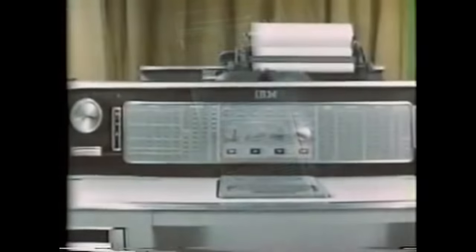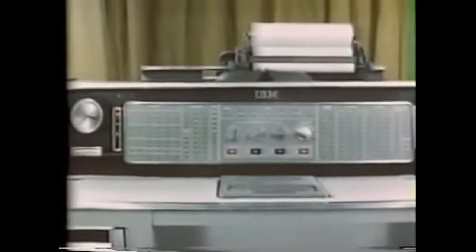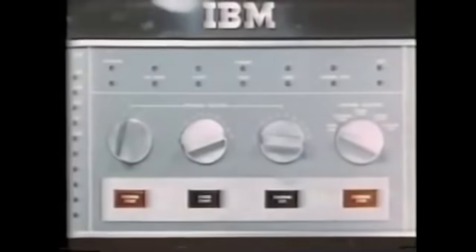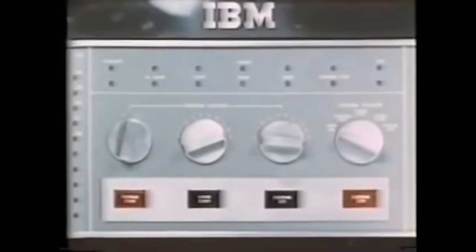This is the operating control station of the 305 RAMAC. Here is displayed the instruction word that is being executed and the program step being performed. Operating signals and controls include program selector, program start,